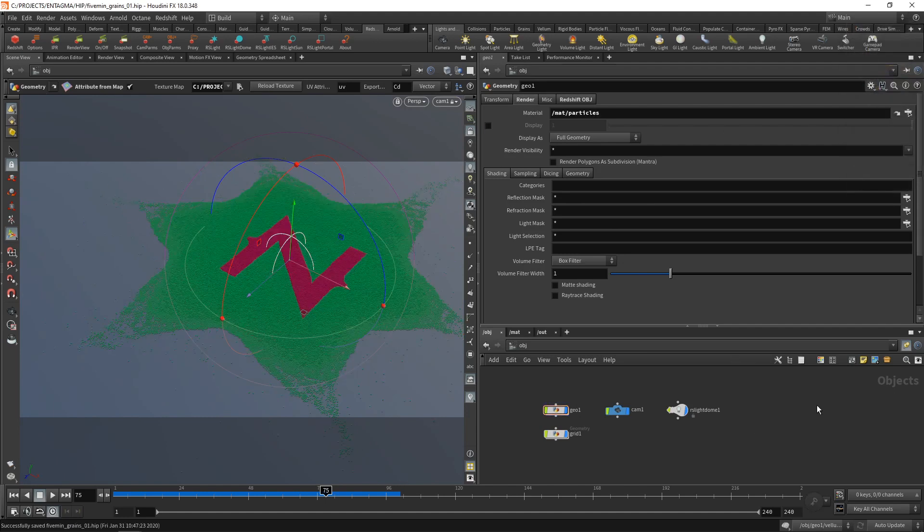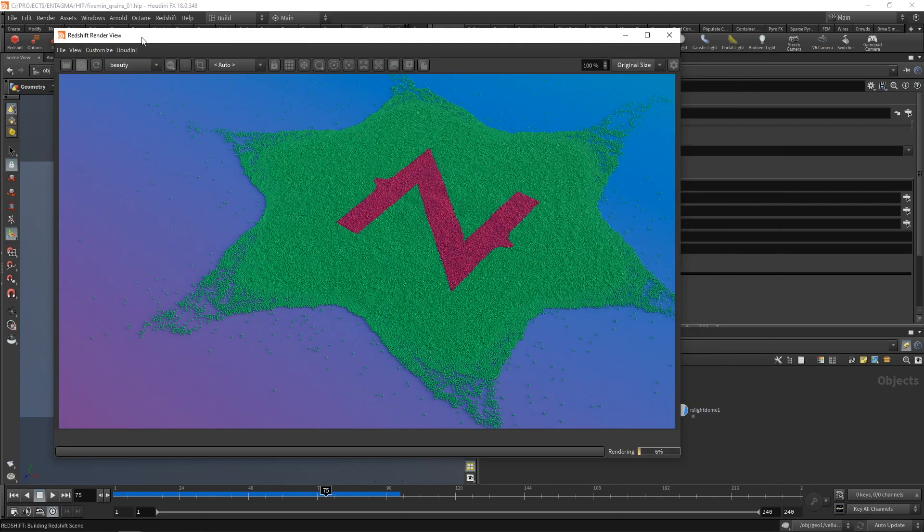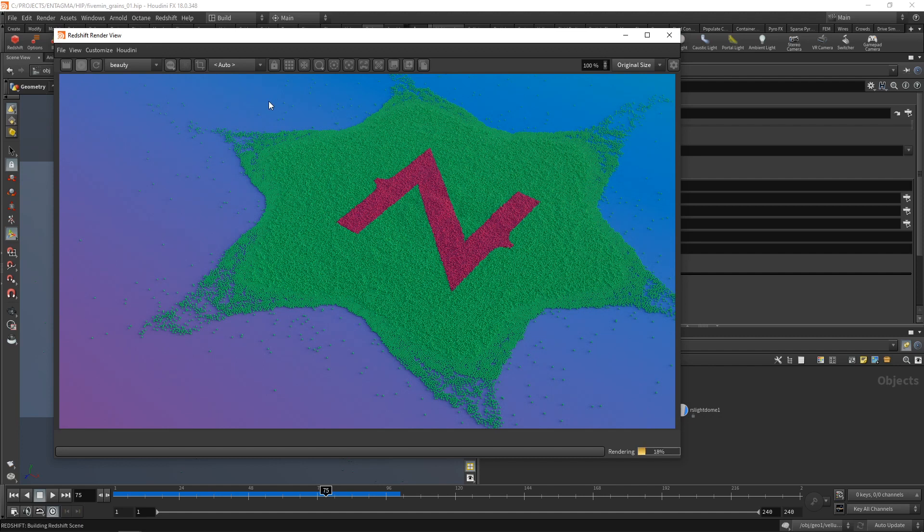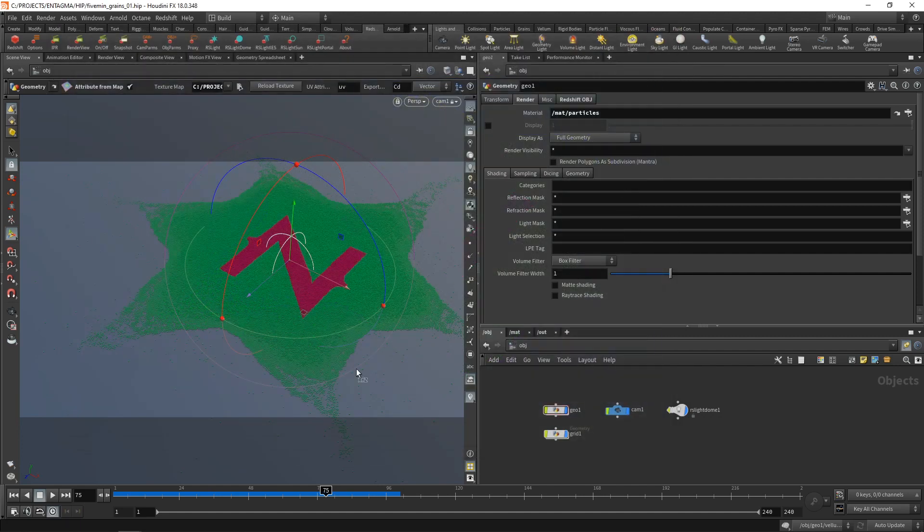Okay, let's save this. Go to our Redshift tab and hit render view. And there we have it, our basic rendering. And that already is looking kind of nice. So let's close it.